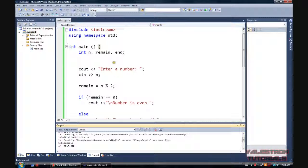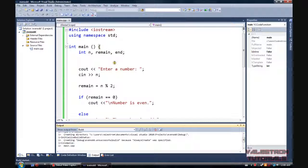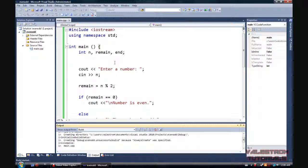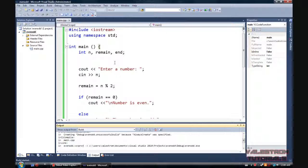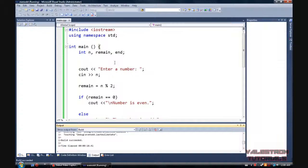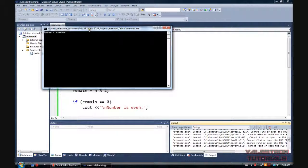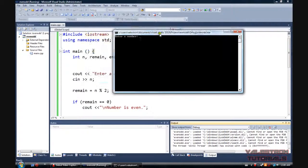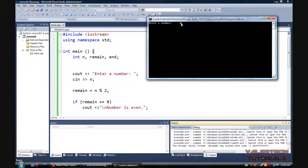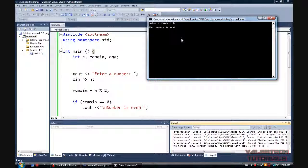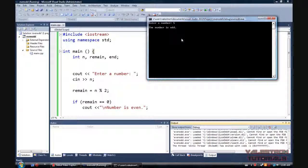Now let's give it a whirl. So here's our program. Enter a number. Let's enter an odd number first. 5. Number is odd. Good to know.